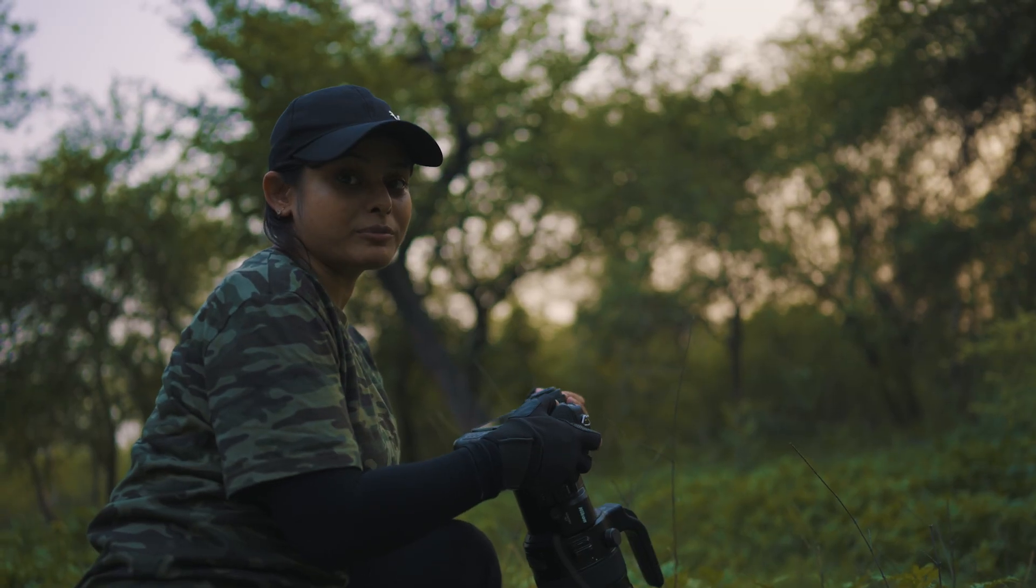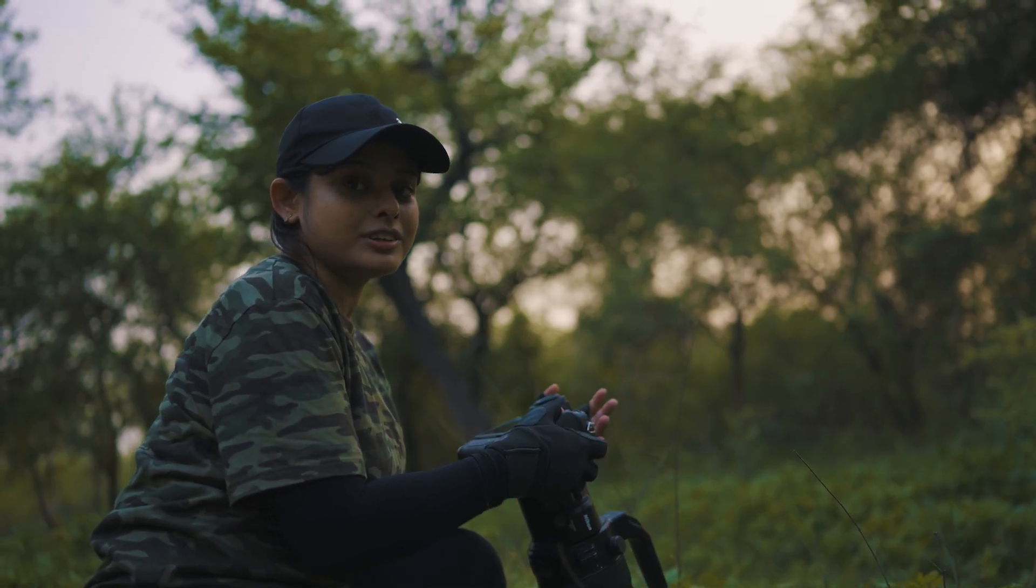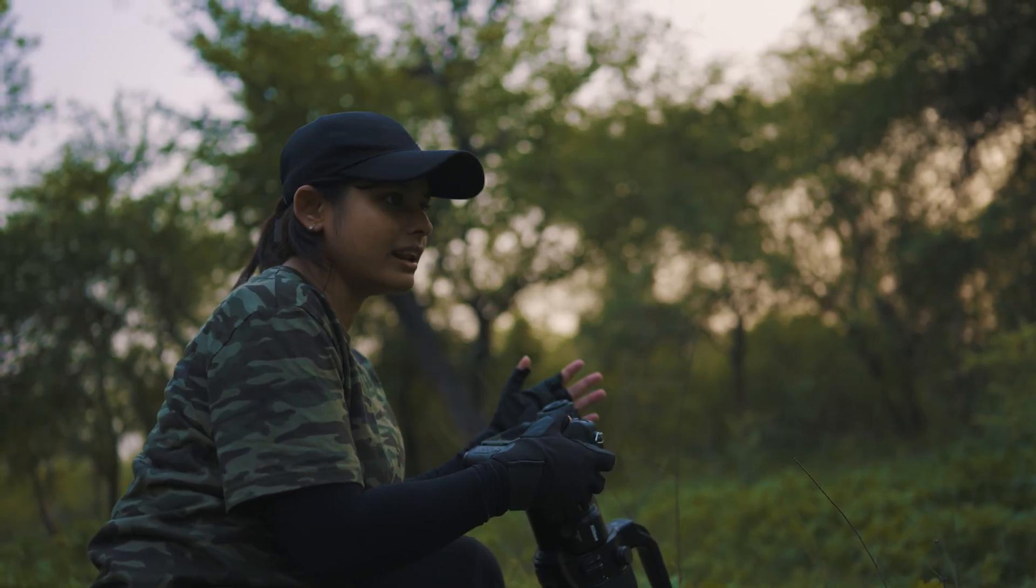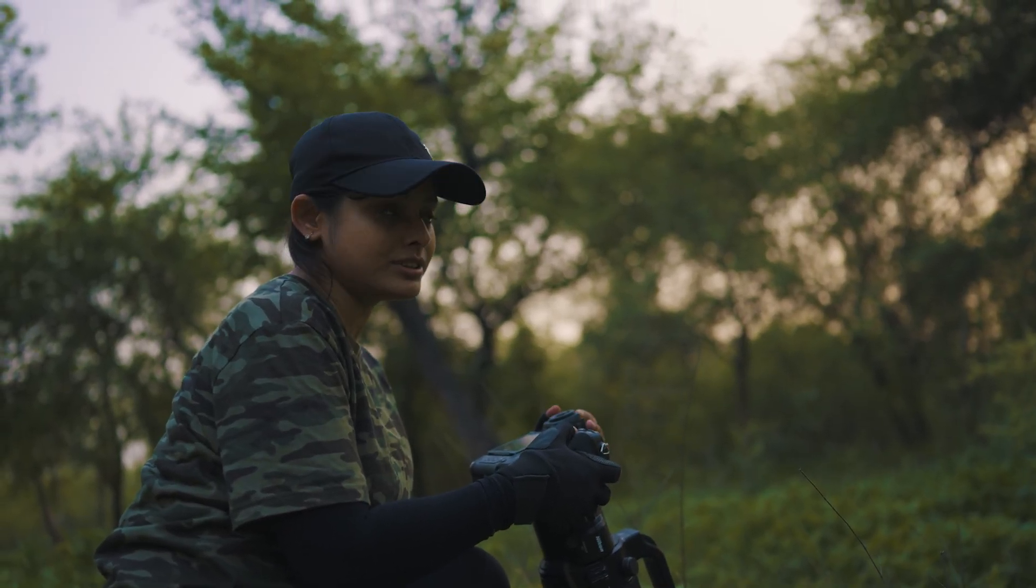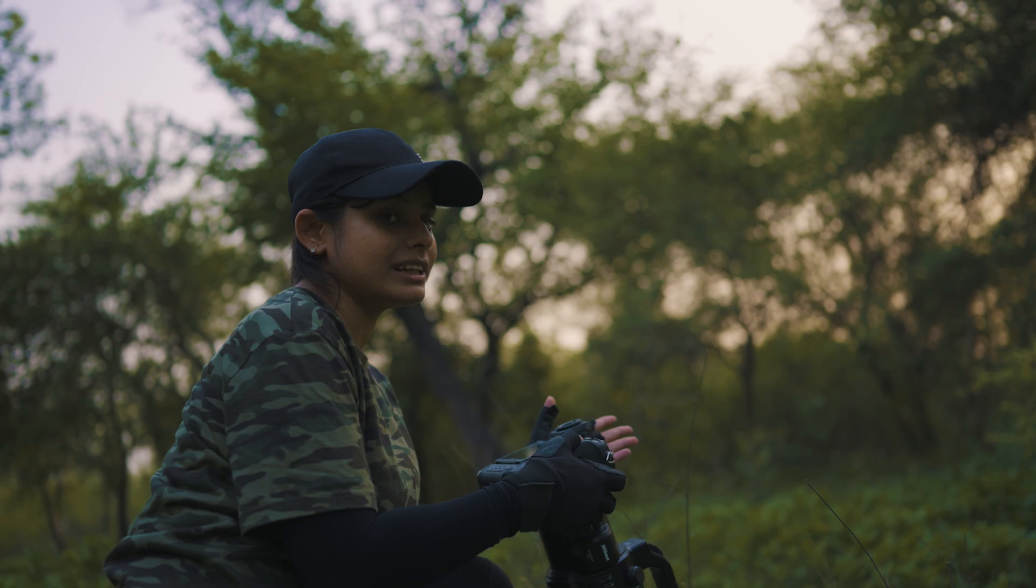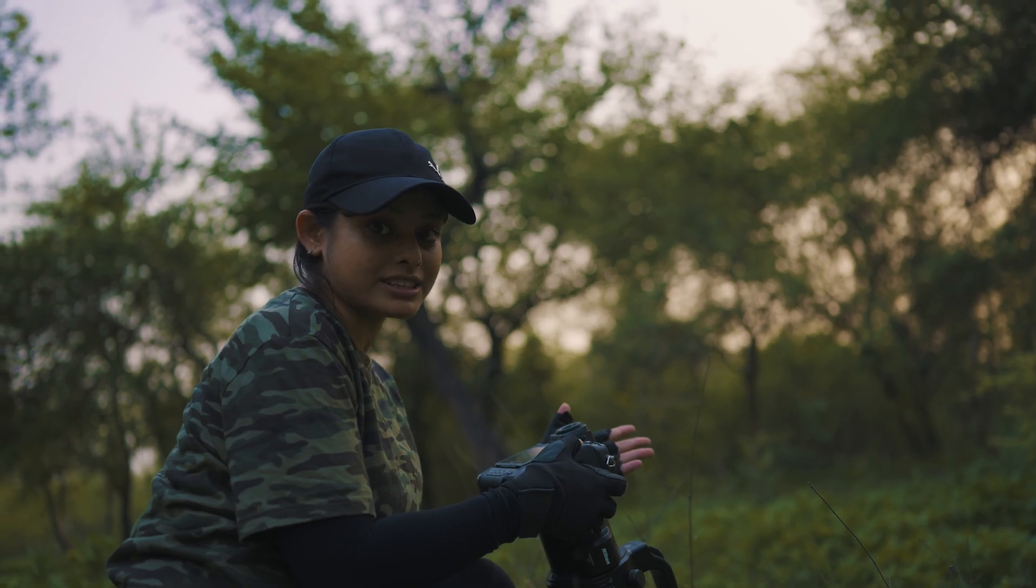So I've got good news and bad news. Good news, the wildlife is getting active. Bad news, the light is fading fast.